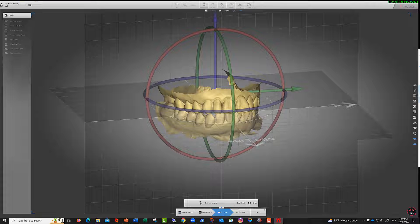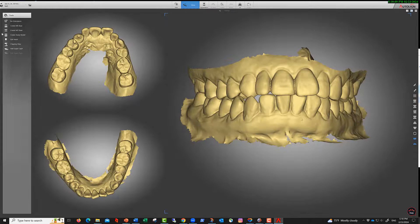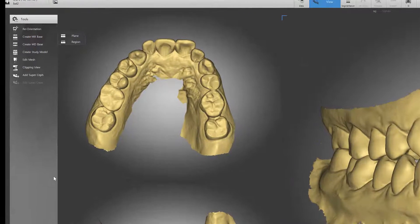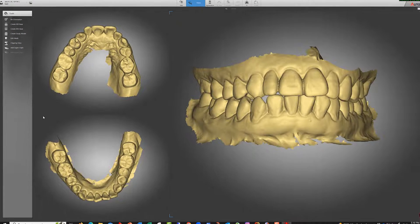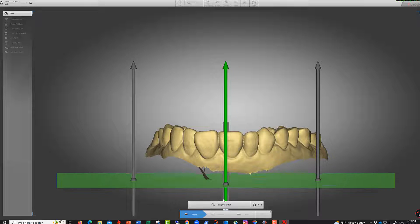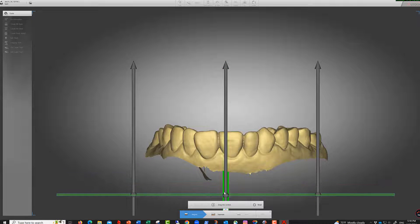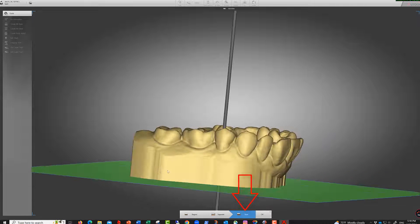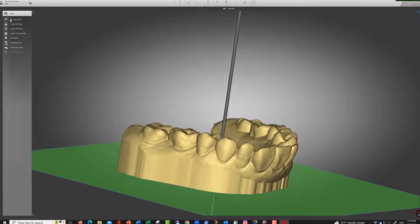Now take the mandible and move to the next step: create the base for the maxilla. Use the plane option — that's what I've found most useful. You can see the green plane here. You can make the base bigger or smaller. Make sure there are no artifacts and it's a nice clean base, then click okay.